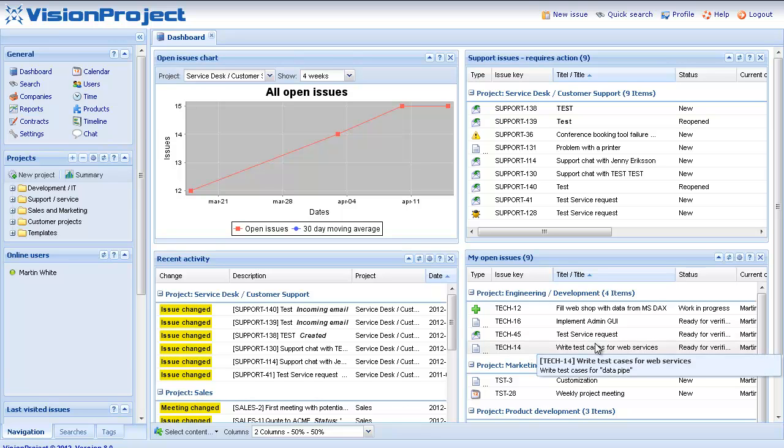In this short demonstration I just want to show you how easy it is to create and manage SLAs in the system.